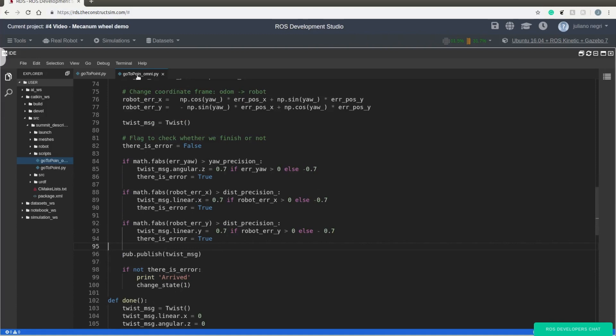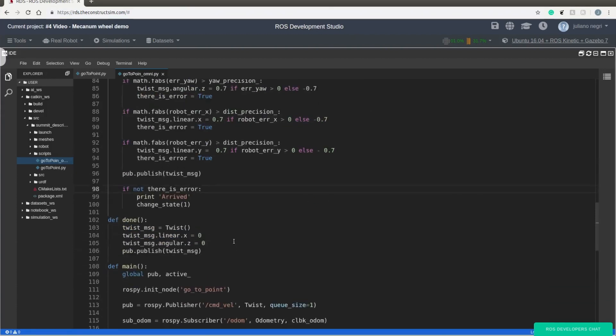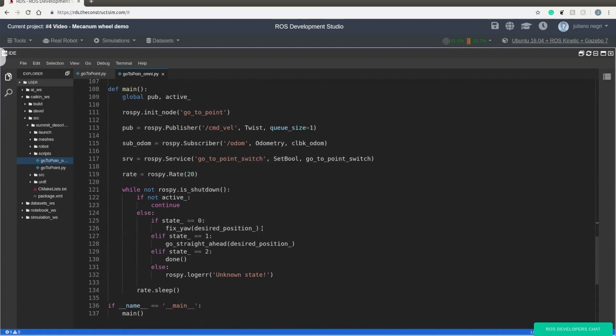So we are keeping track of the errors. And when the errors are small, we activate this flag and we change the state of the robot. So to make it work, we just need to change this main function.